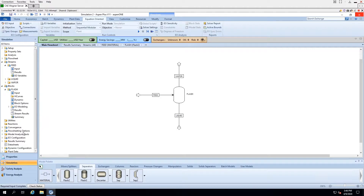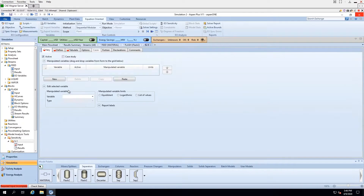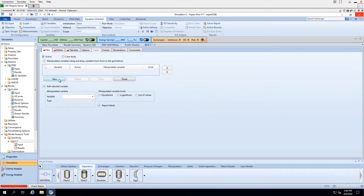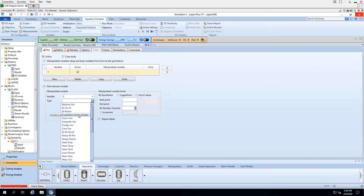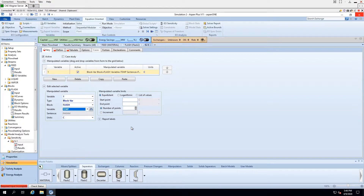Under Model Analysis Tools, go to Sensitivity and click New. We will be varying the temperature of our flashtrum from 30 degrees Celsius to 120 degrees Celsius in increments of 1 degree.